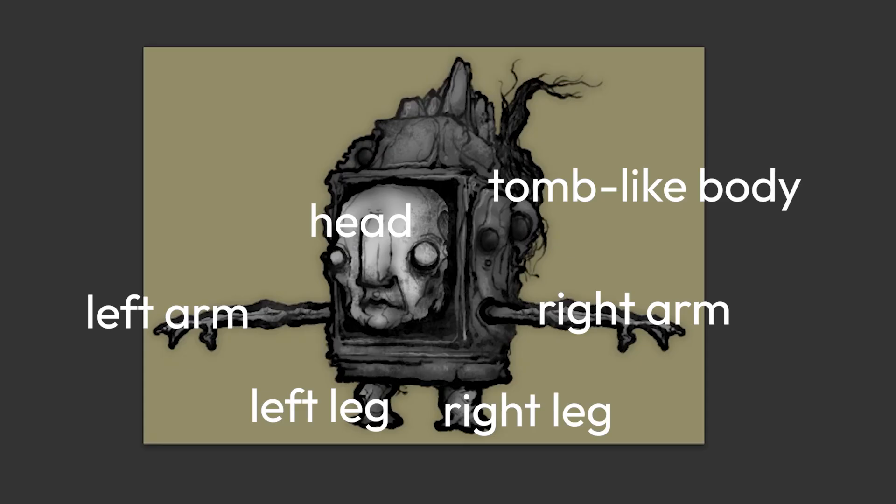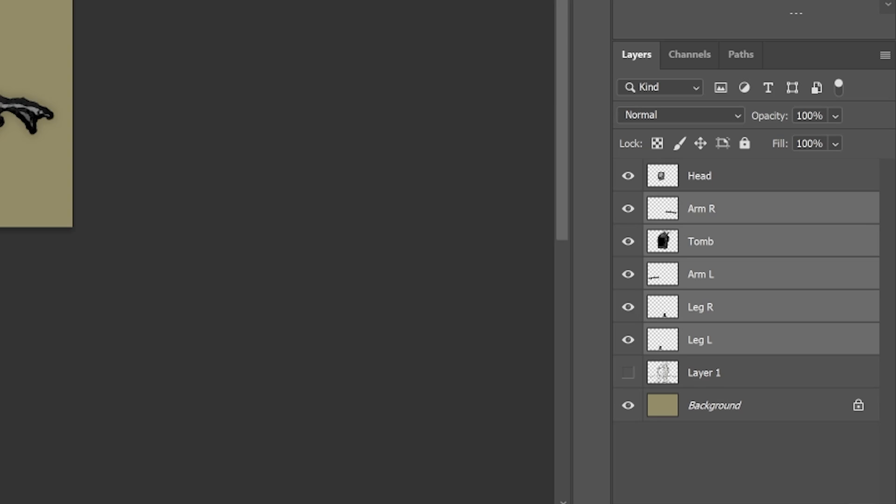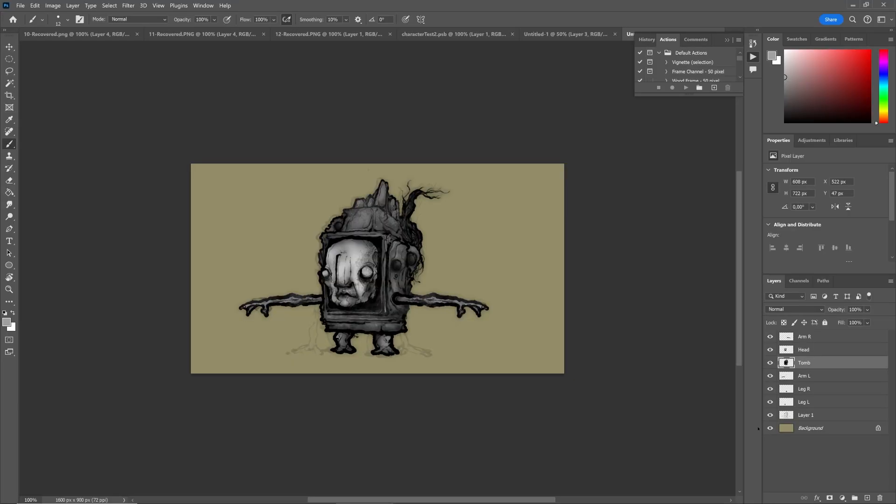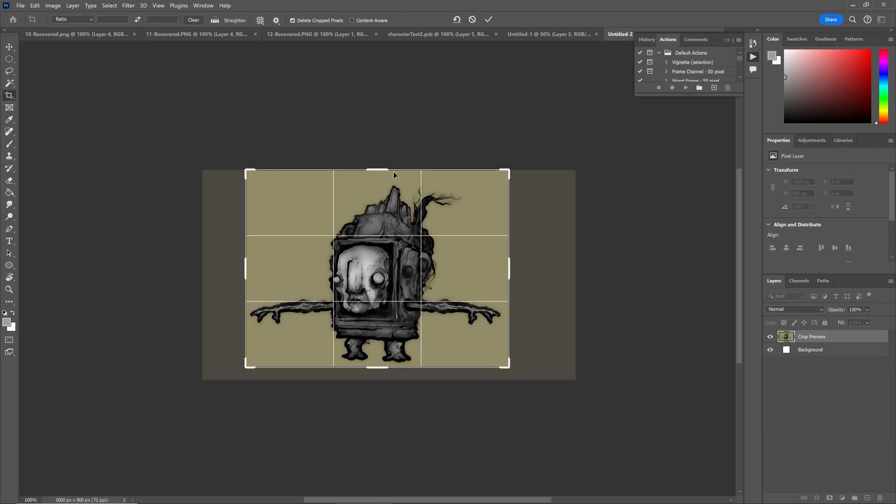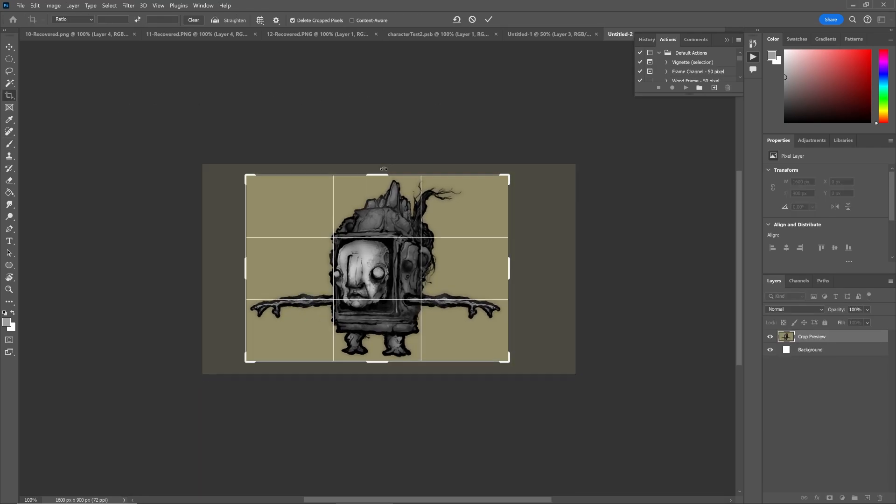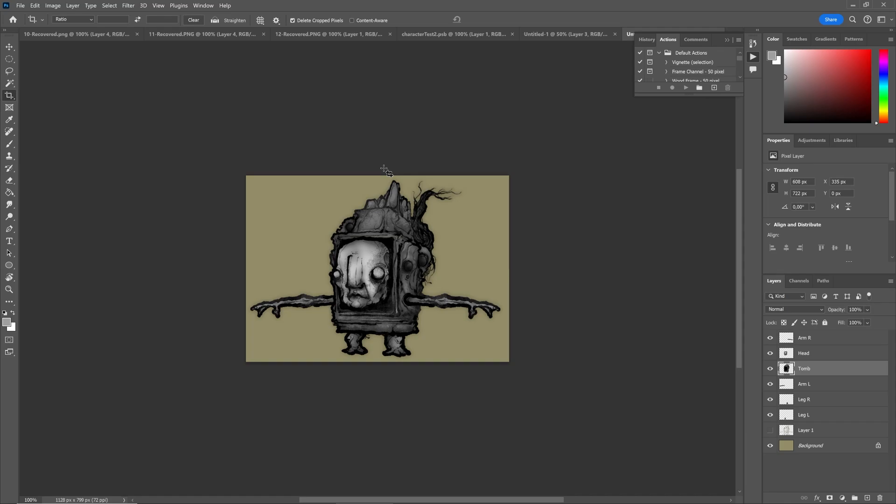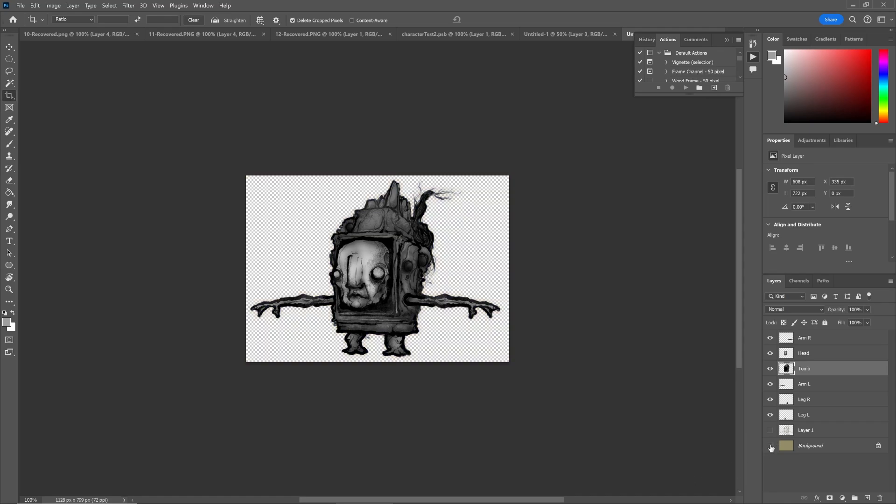Now keep in mind that layers on the top of the list will render in front of layers underneath. When I'm done inking and colouring, I can crop the file so there's a minimum of white space around my character. I'll also disable the background layer so that it's transparent.